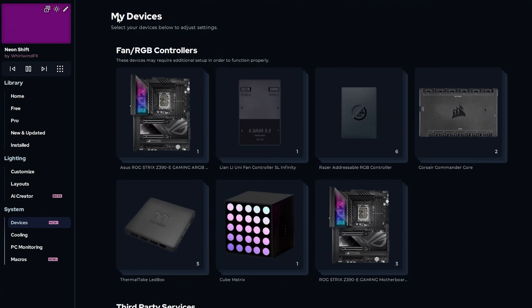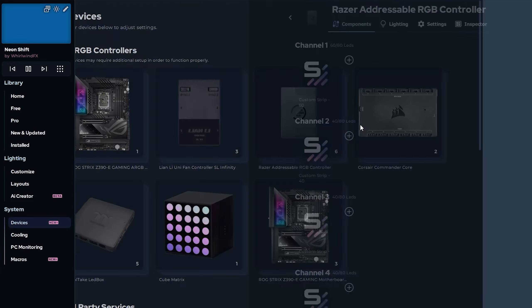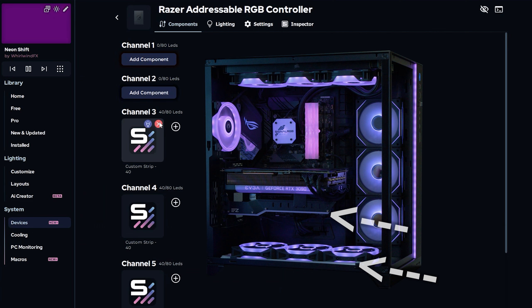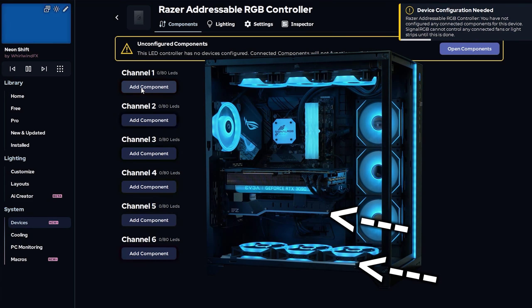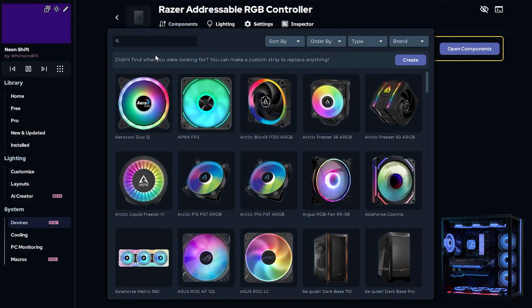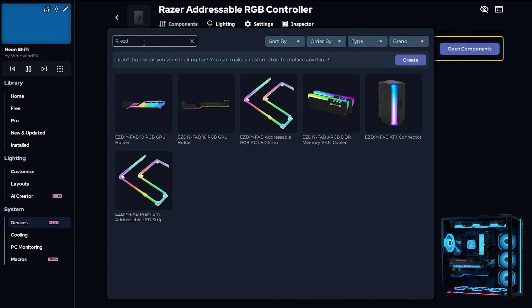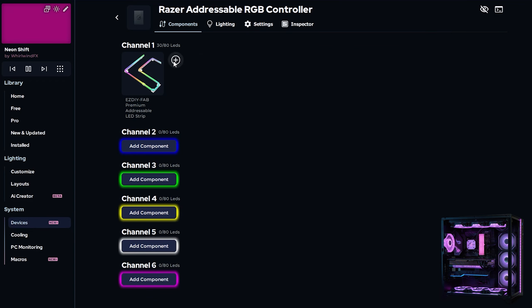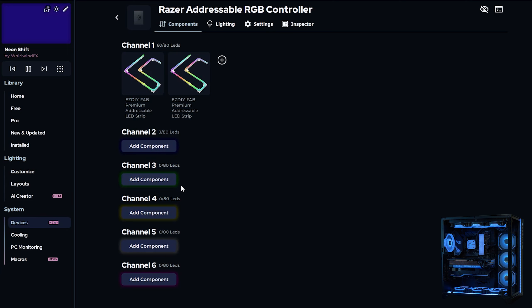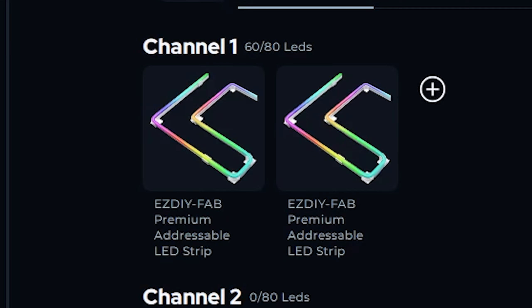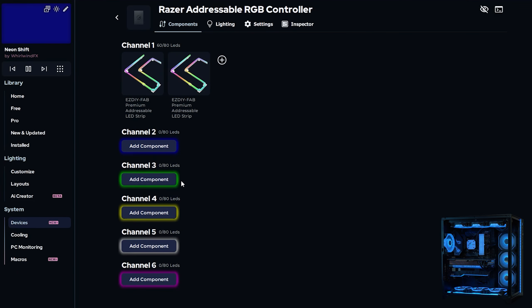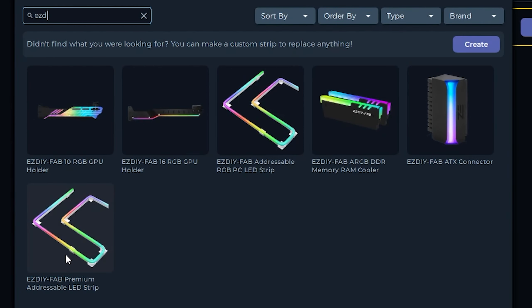Let's do one more example with the Razer ARGB controller. Start by deleting the placeholder strips just like before. You can see that the strips at the bottom are pulsing red and the GPU holder is pulsing blue. There is nothing else pulsing any of these 6 colors, which means I'm only working with channel 1 and channel 2. On channel 1 I know the strips are called Easy DIY Fab Premium LED Strips, so I'll use the search bar to quickly find and add it twice, because I have two of them chained to this one port on the controller. The order of devices in a channel matters if the devices are not the same, but in this situation they're both the same so it can be ignored. That's because this time a pre-created component already existed in the menu with the correct number of LEDs.